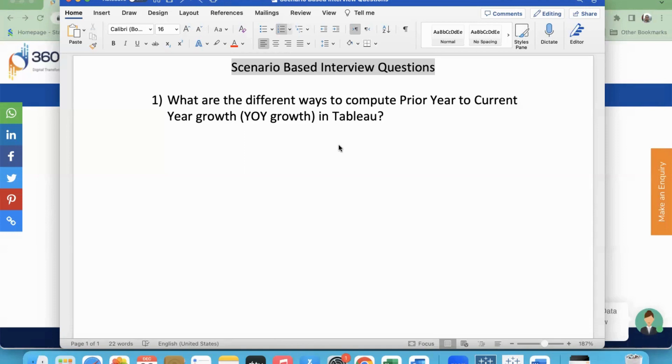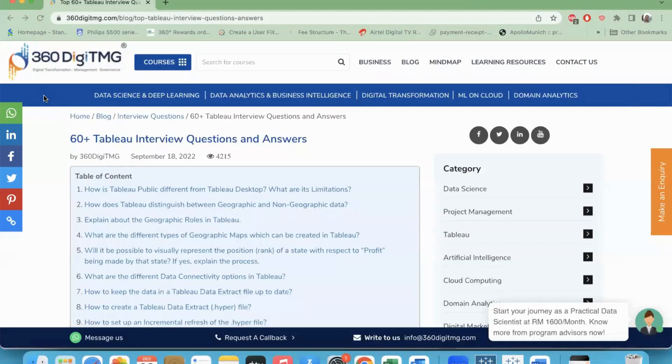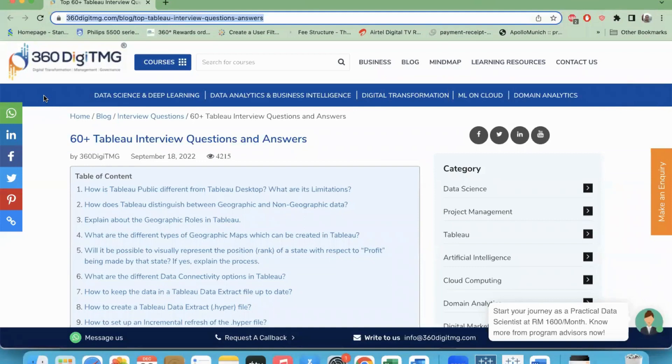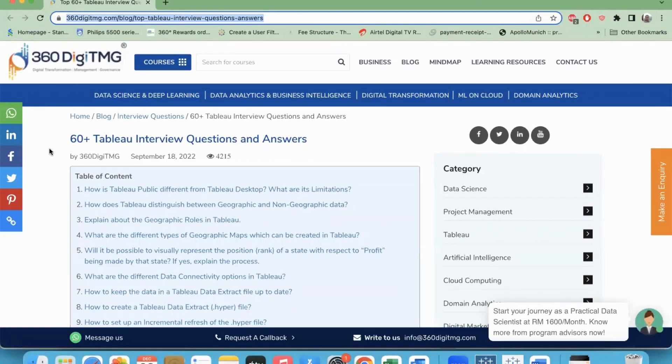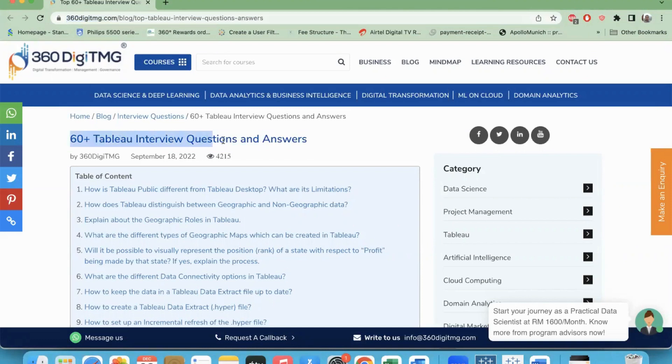Before we start answering this question, if you have access to interview questions, you can visit 360DigiTMG interview questions question bank. There are 60-plus Tableau interview questions here, of course with answers.